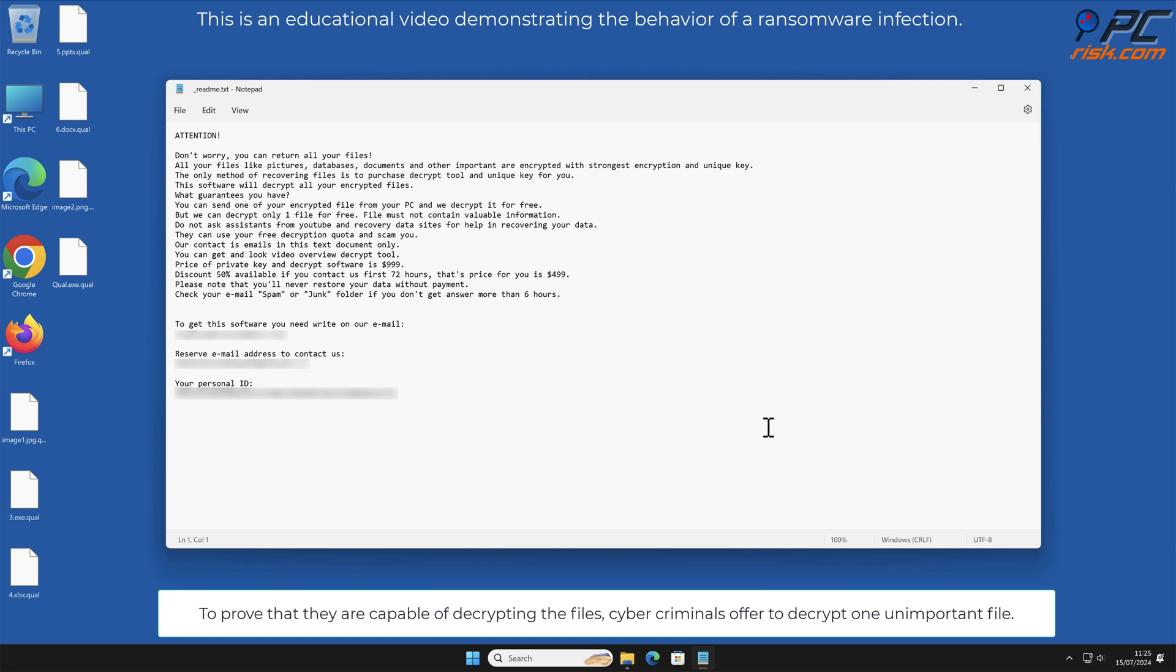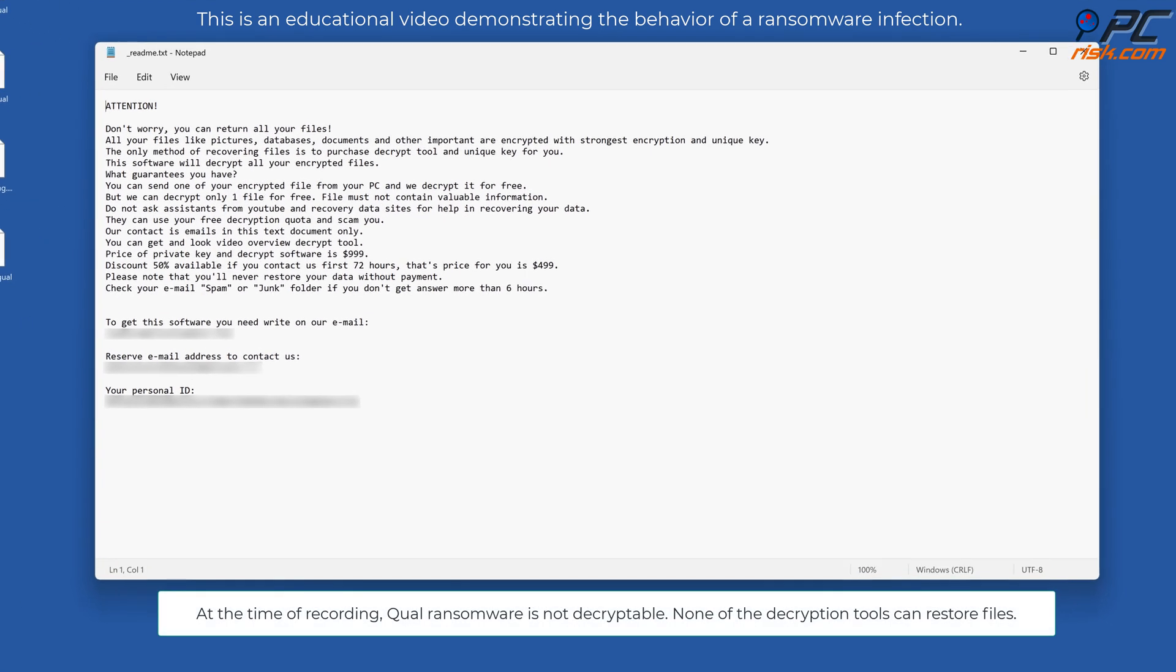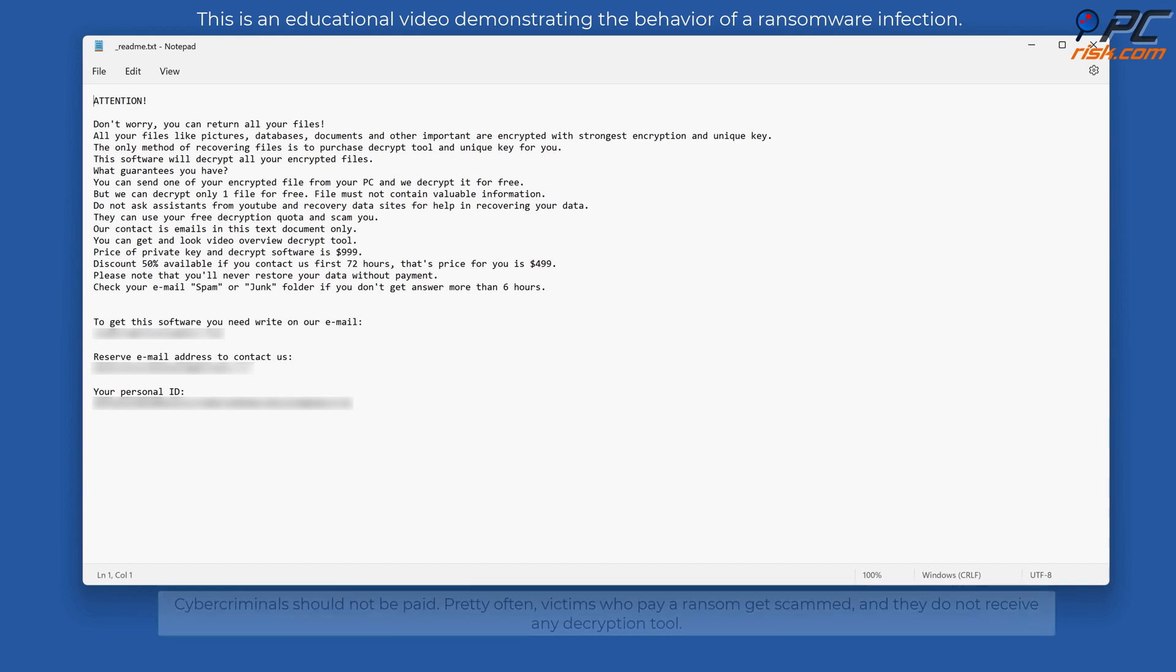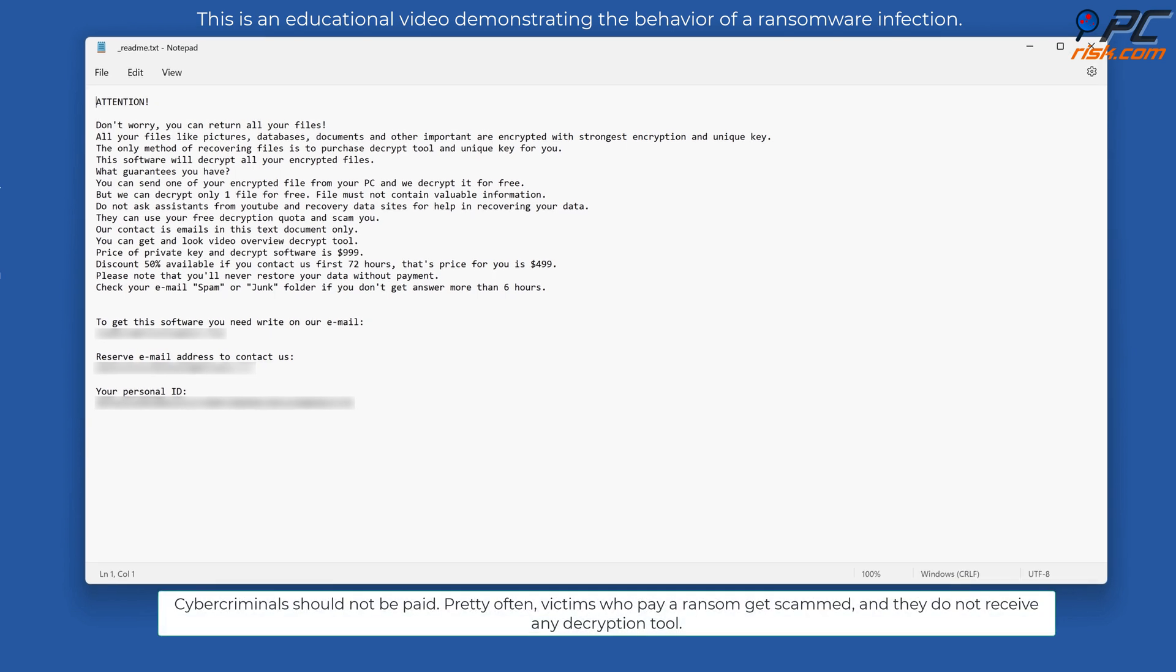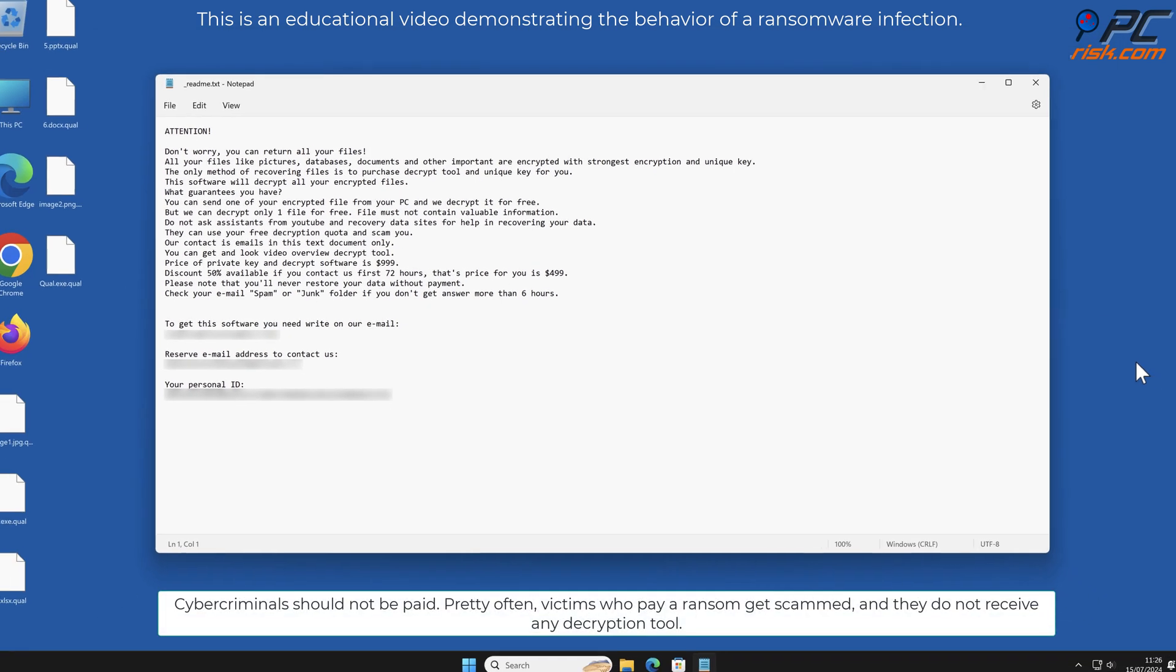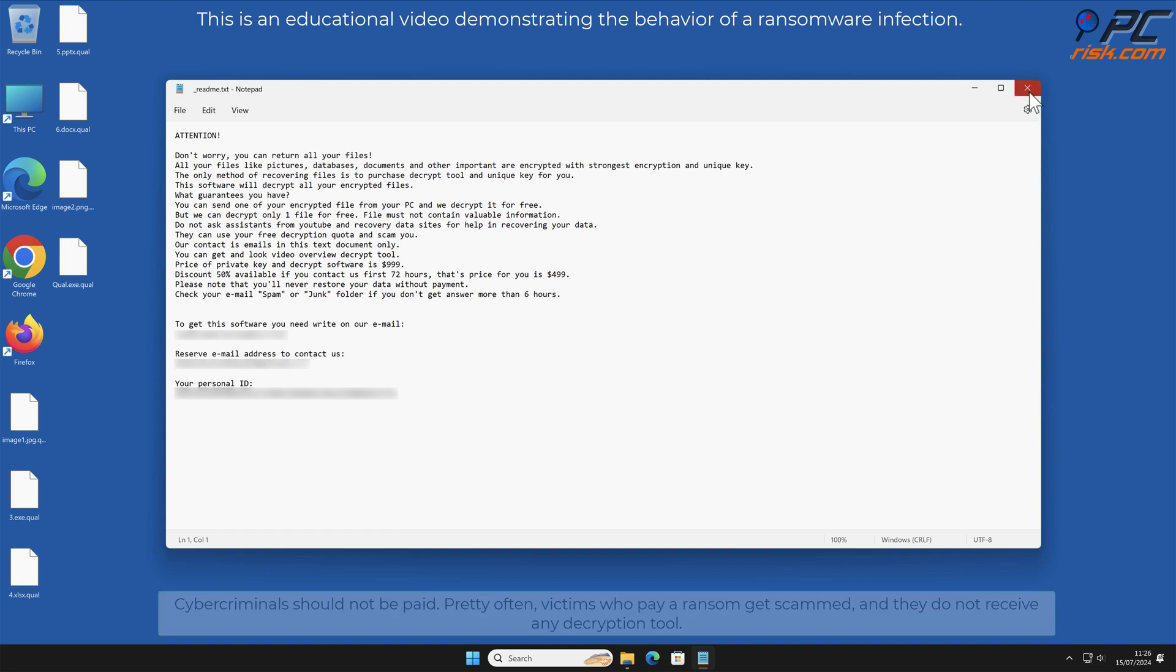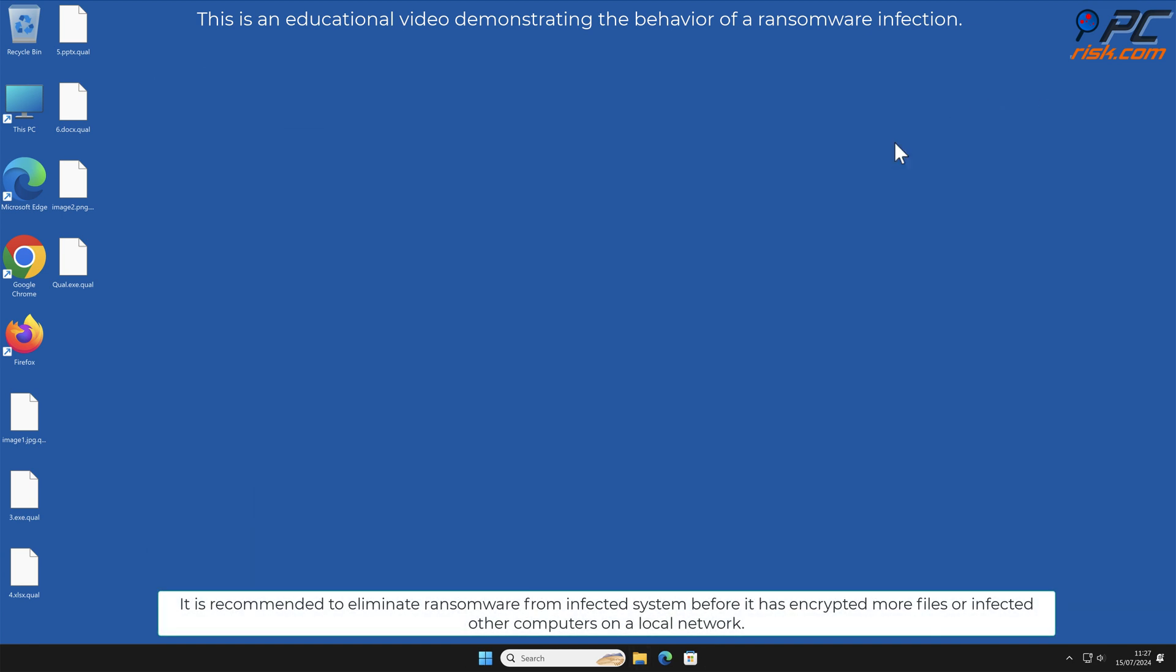At the time of recording, QUAL ransomware is not decryptable. None of the decryption tools can restore files. Cyber criminals should not be paid. Pretty often victims who pay a ransom get scammed and they do not receive any decryption tool.